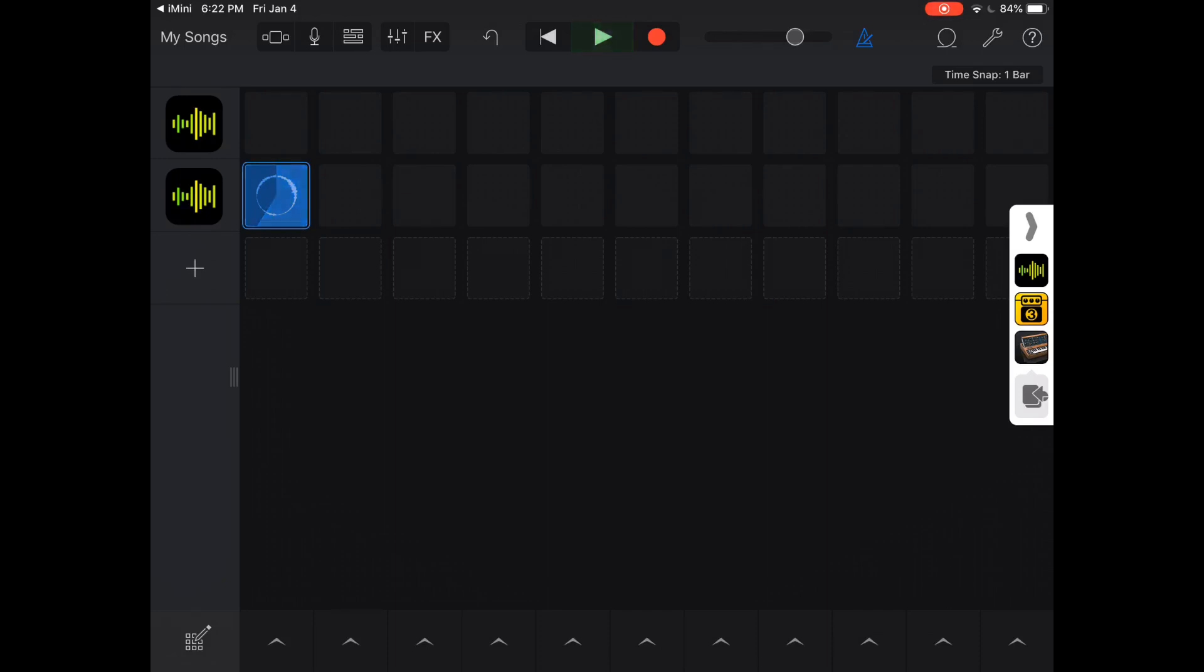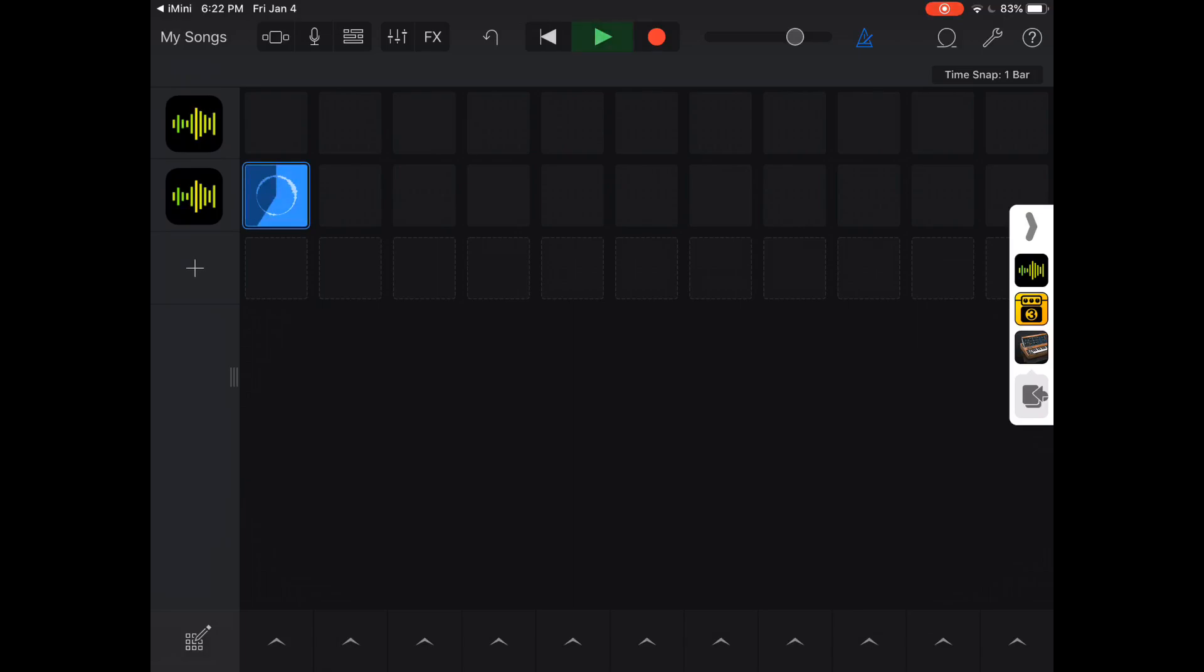And I apologize if the sound is really loud. I can't control that when I'm recording the screen here. So just bear with me on that. It's not too loud when I listen to it. But anyway, so that's just how that works. And so now I've recorded into that cell with the iMini synthesizer being processed by the ToneStack app. So I hope that was helpful. Have a great day!